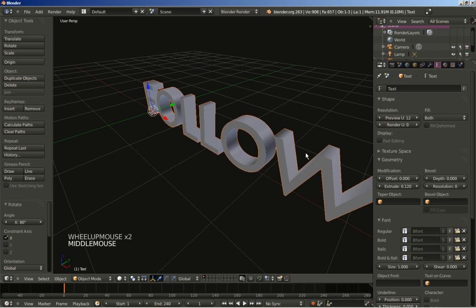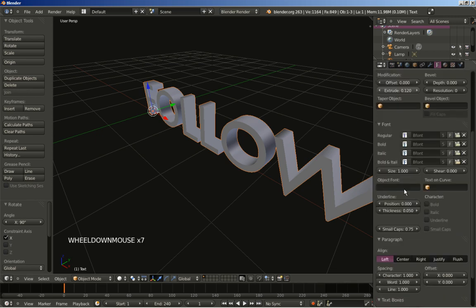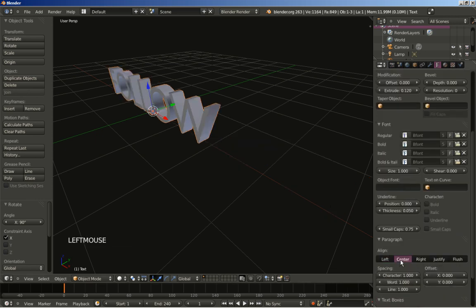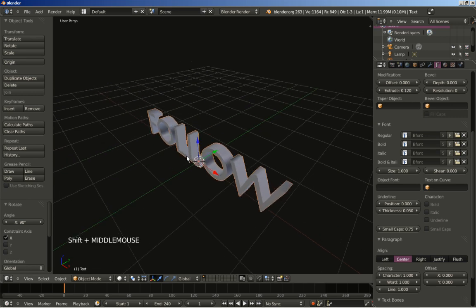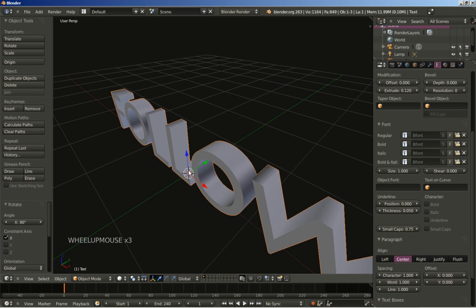I will also increase the resolution for the text — I will set it to 16. I will also click align center so my text is now centered.